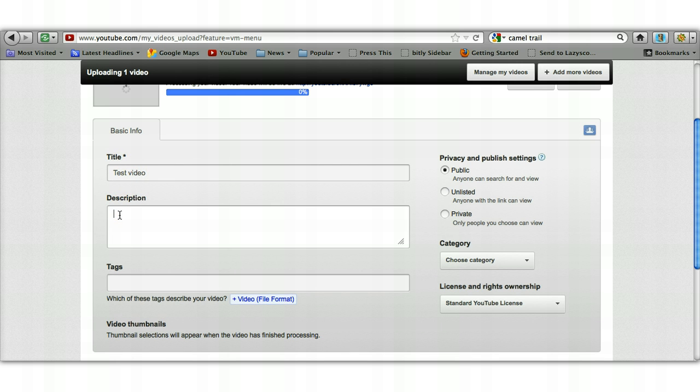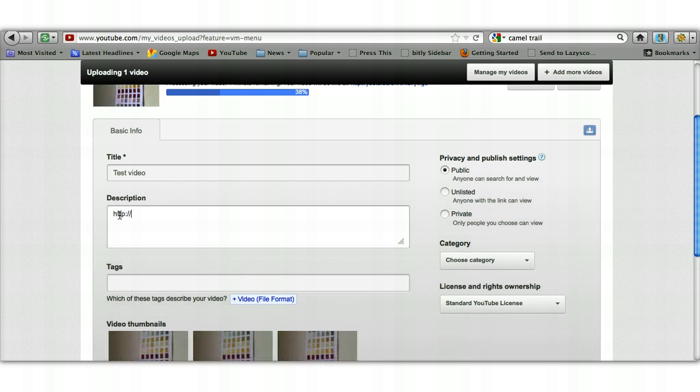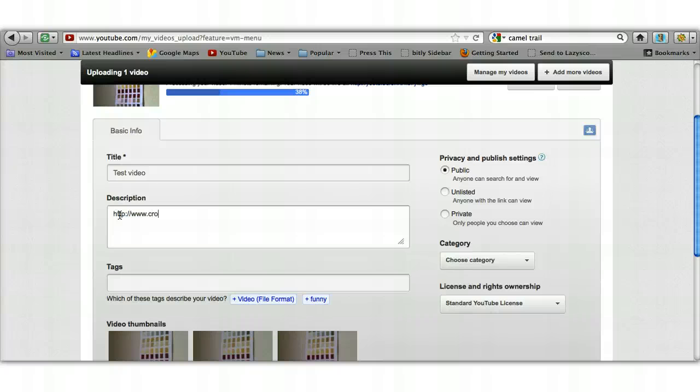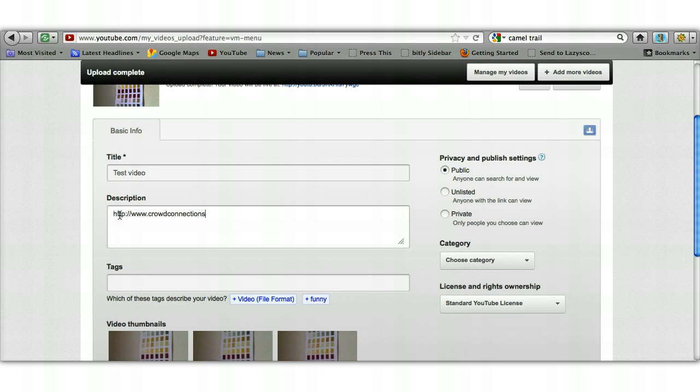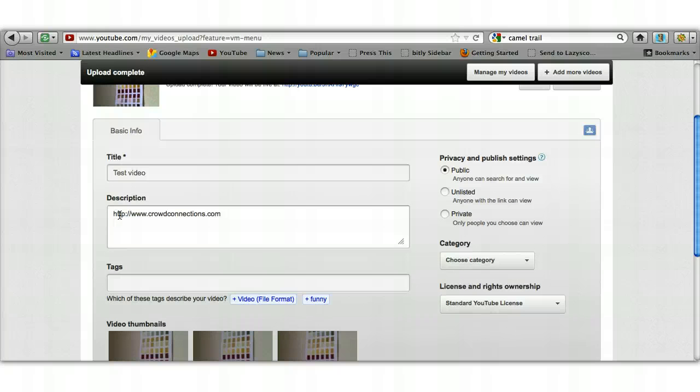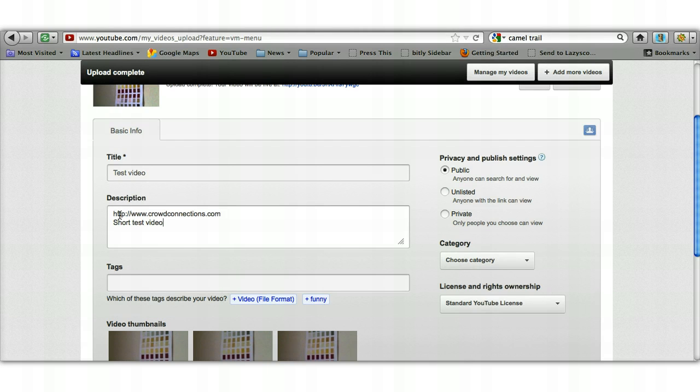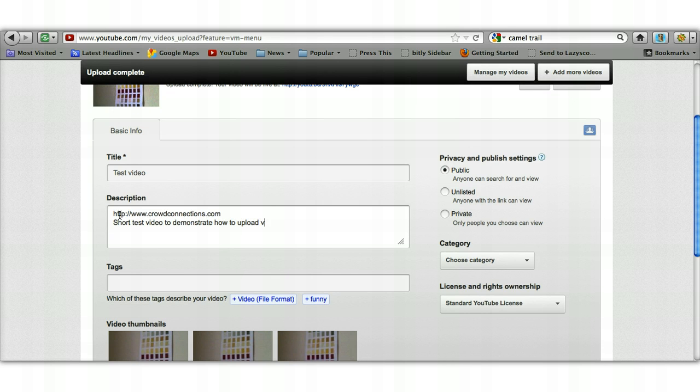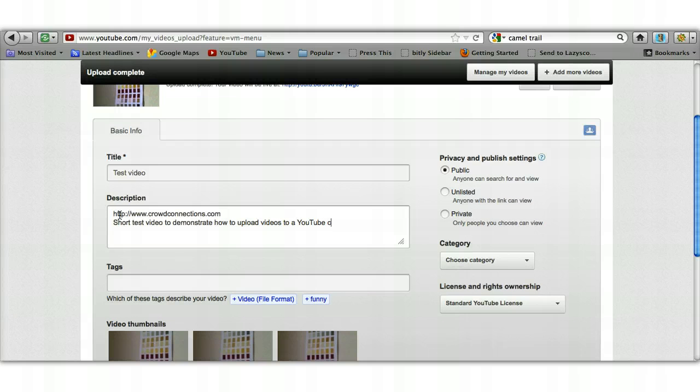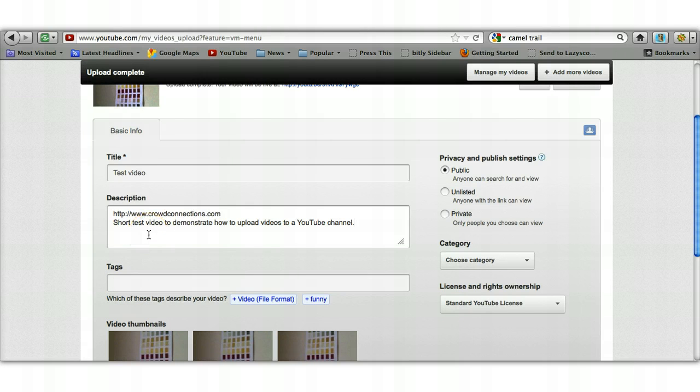Then a description—when you're doing this, your description wants to include some of your keywords and also the URL of your website. You need to put the full one in, so it's HTTP colon forward slash forward slash www dot and then your URL. In this case, www.crowdconnections.com, and then that's followed by a description of the video, so 'this is a short test video.'